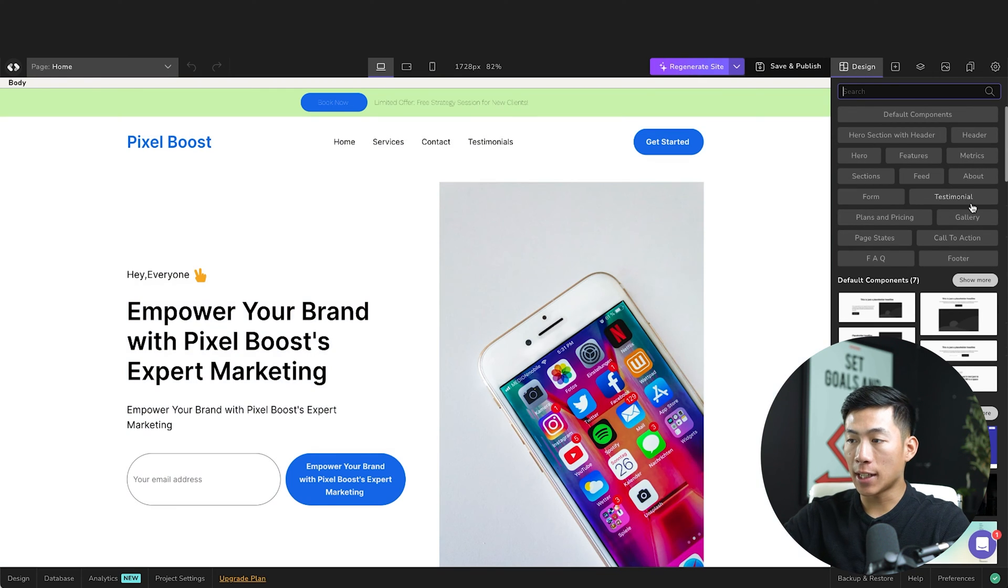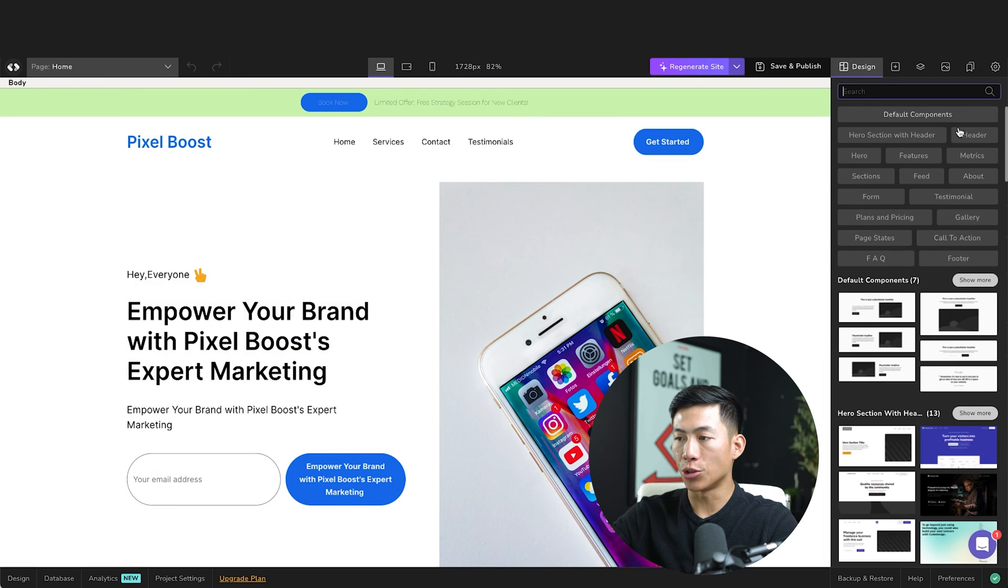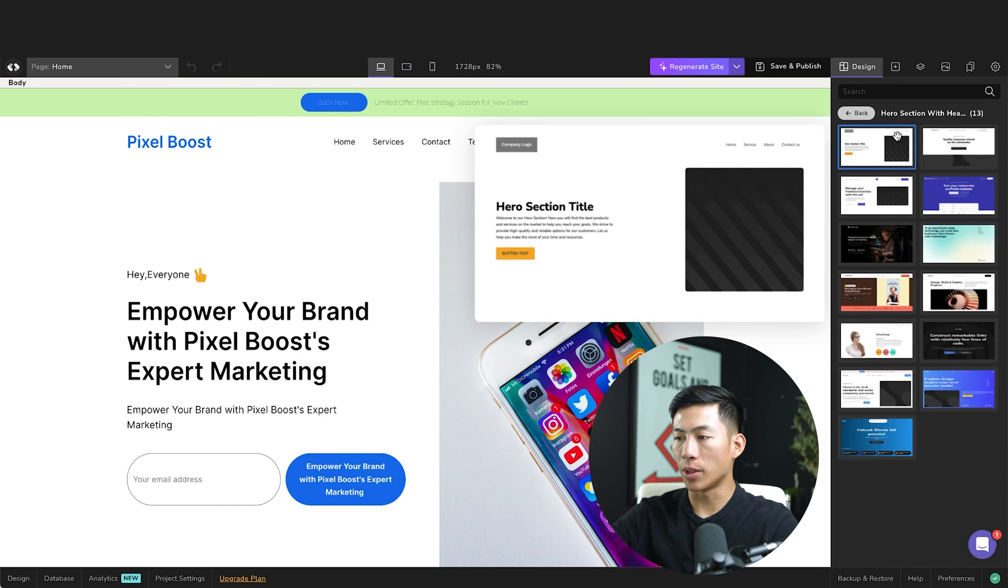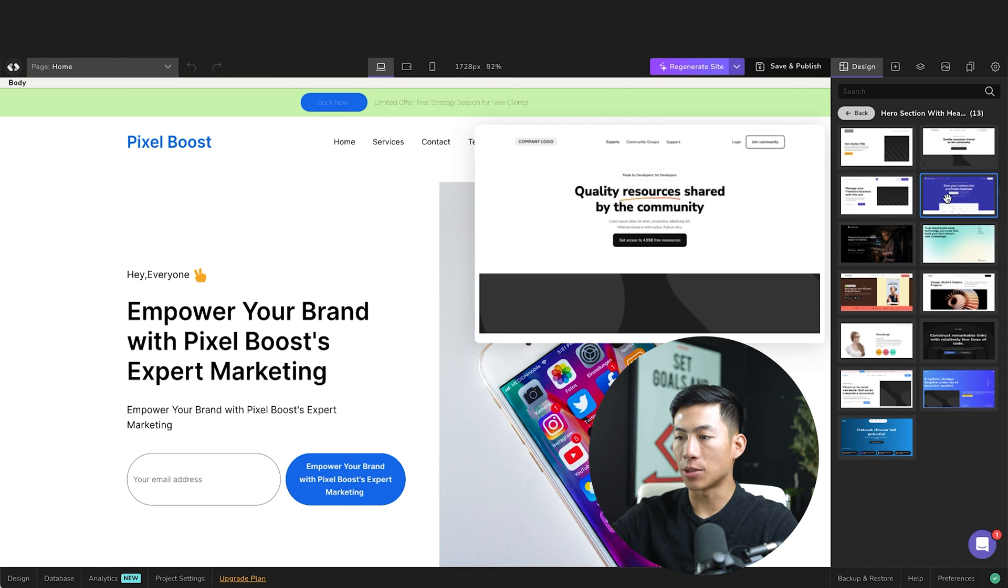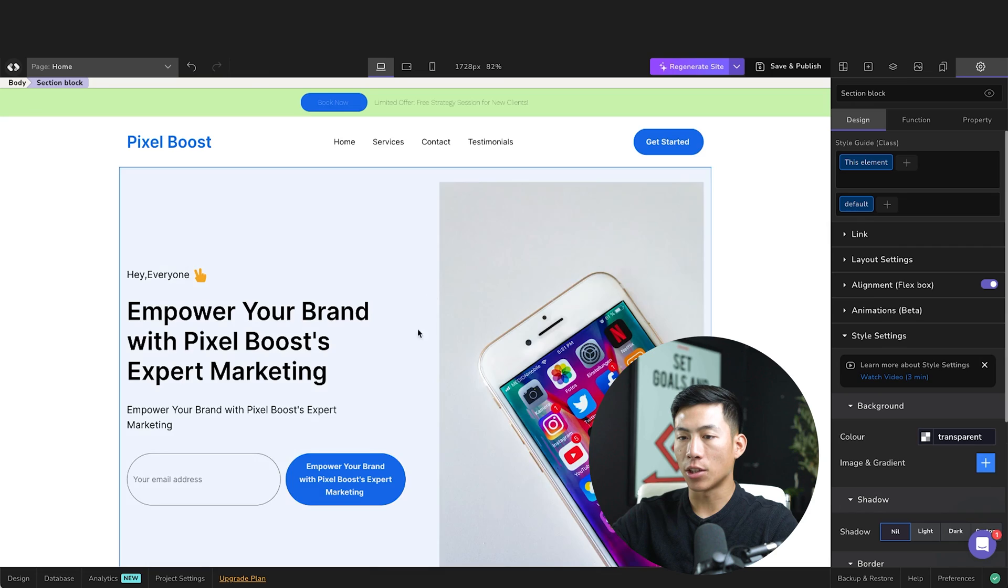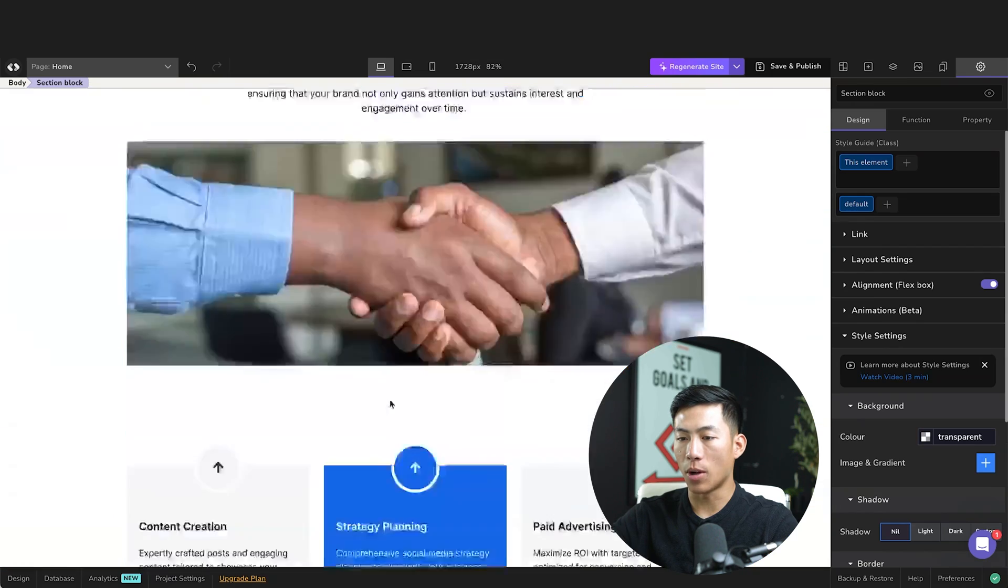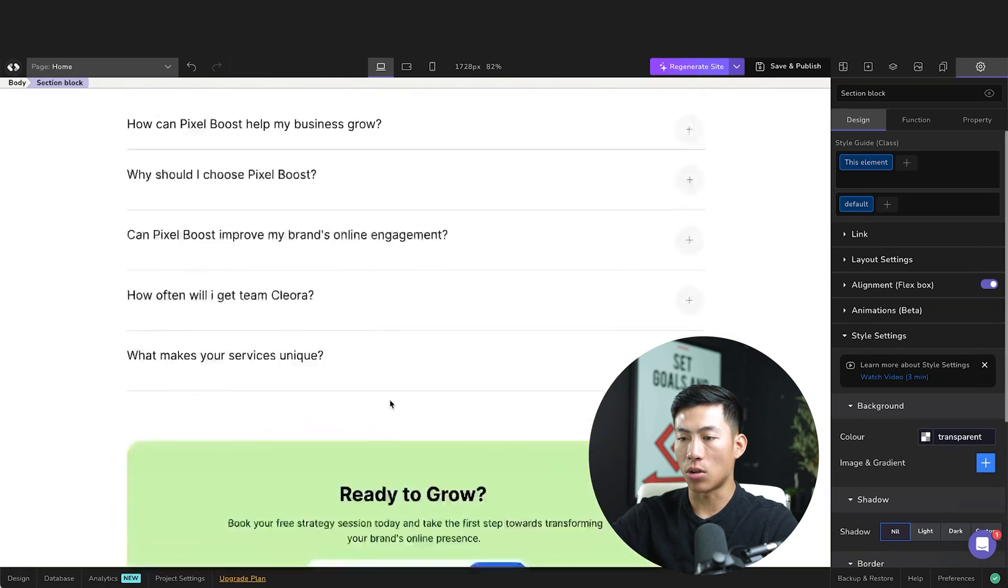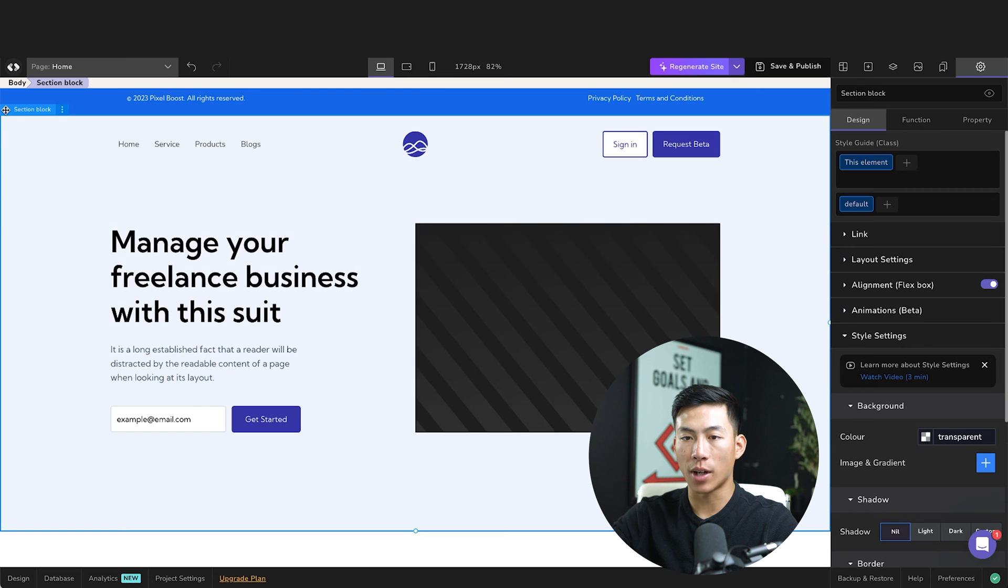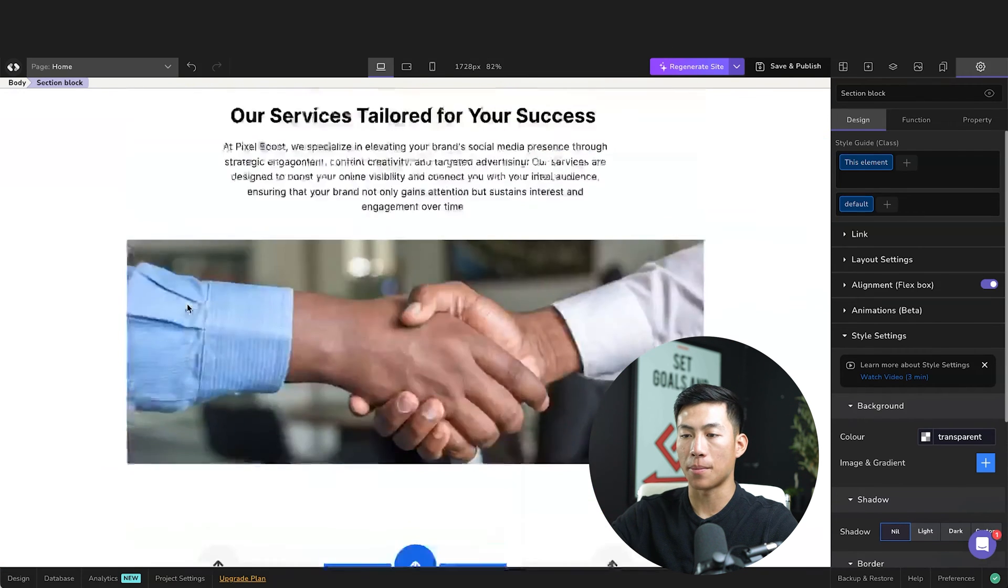And if I wanted to add anything, I can go ahead and go to design right here. And let's say I want to go to the hero section with header, I can choose any of these templates right here and then click on it. And now it's going to add it to my website. So if I scroll all the way down, you can see that it is right here. And I can go ahead and drag this section block all the way up to the top.